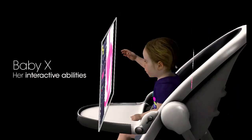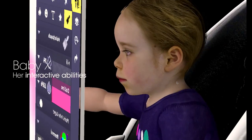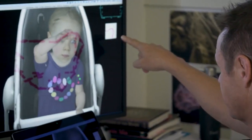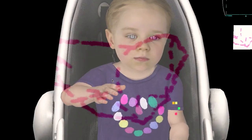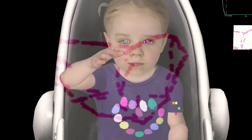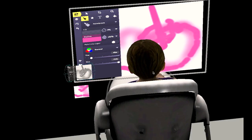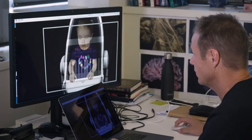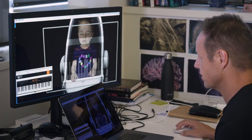Baby X can also interact with a virtual web page. This is what she's looking at here. So she's trying to draw a heart, and her creative abilities are surprising.